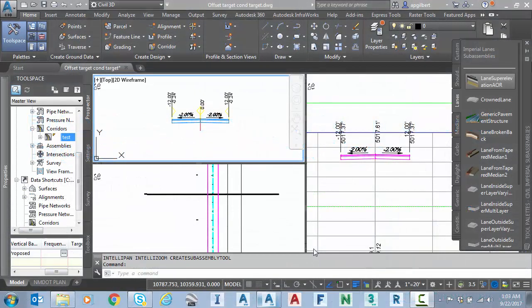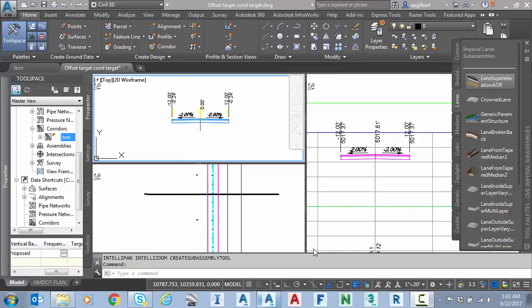Hello everyone. Inspired by a customer meeting that I had last week, today I wanted to post a few not so common tips and tricks for the horizontal target conditional sub-assembly in Civil 3D. So let's get started.